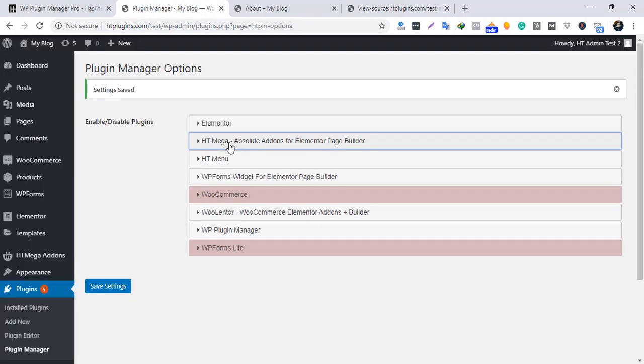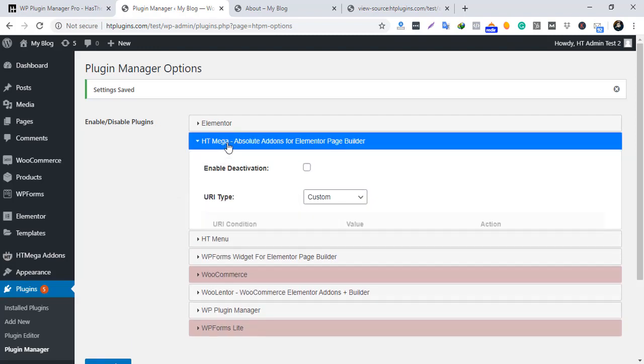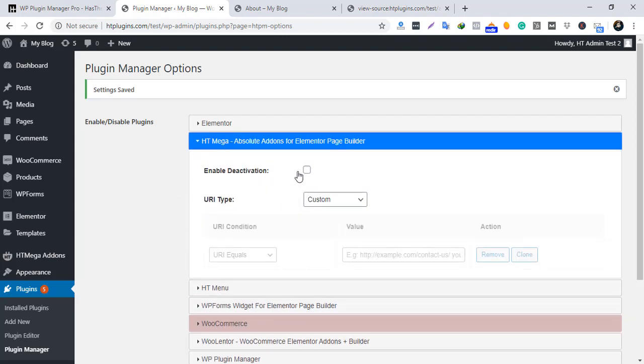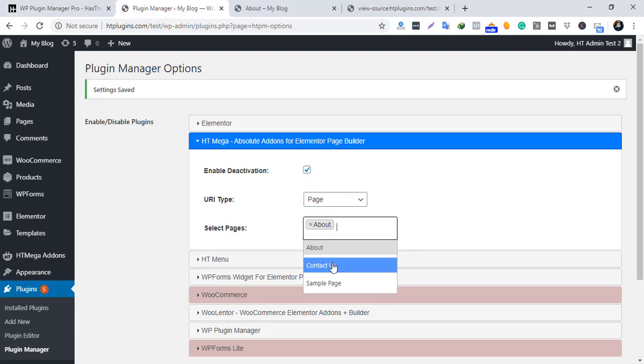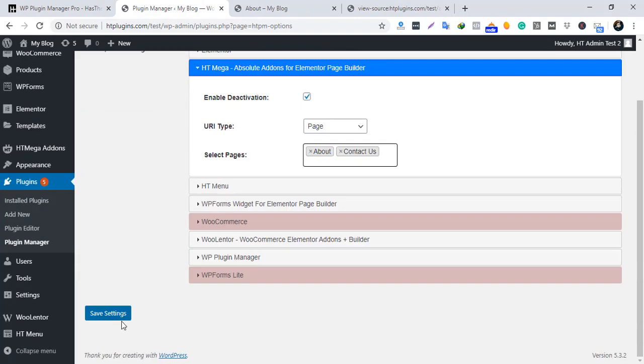Click on the plugin name and enable deactivation. Select 'Page or Post', then select the specific pages, and press Save.